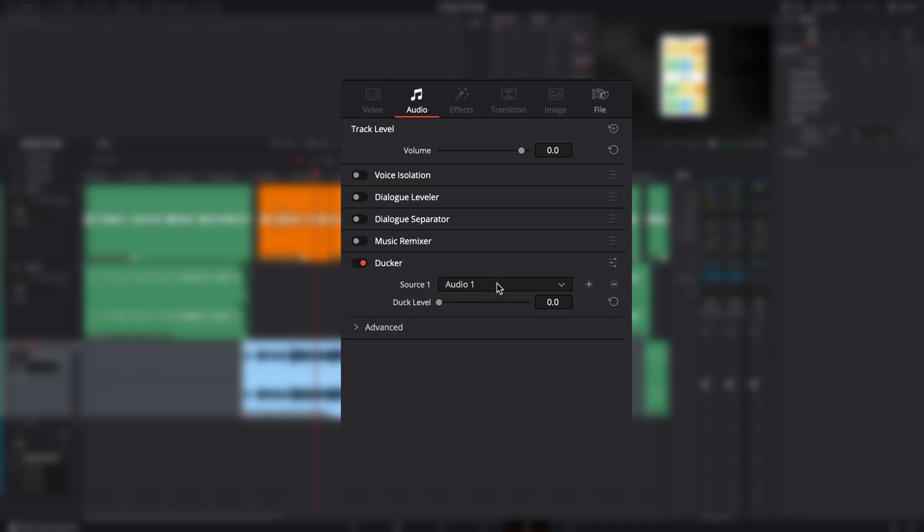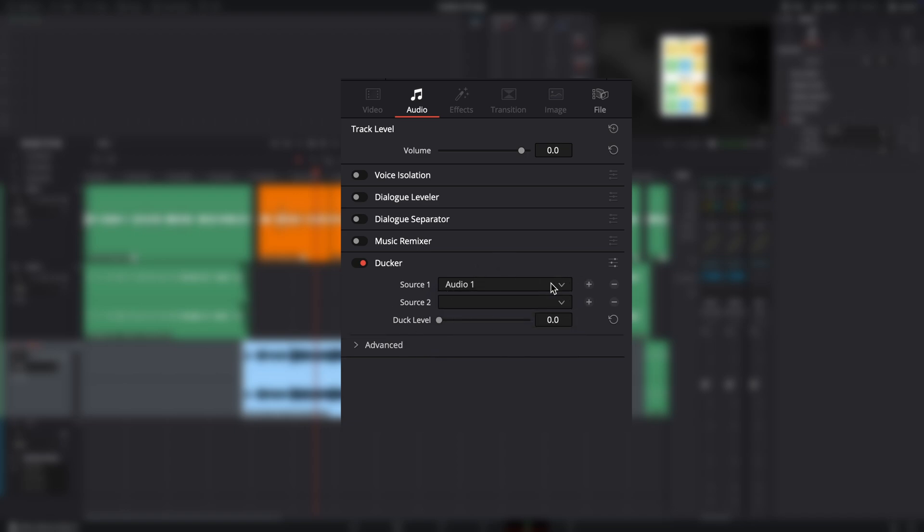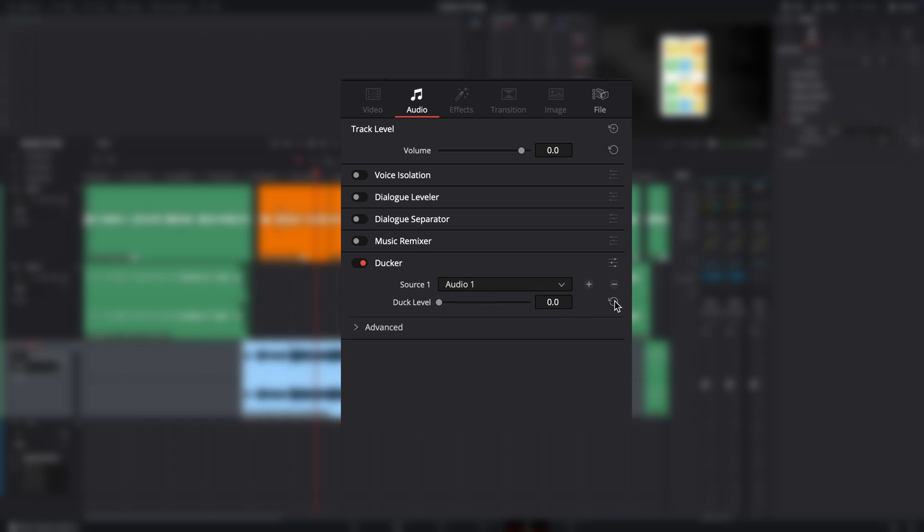So this is where the Ducker is going to be looking. So in this case, I have it set to audio 1, but I also want this set to audio 2 because there's going to be circumstances, and not in this case, but where you might have multiple tracks. So I'm going to get rid of that. But again, if you had multiple dialogue tracks, you would want to set it to 1, 2, 3, as many as you want.